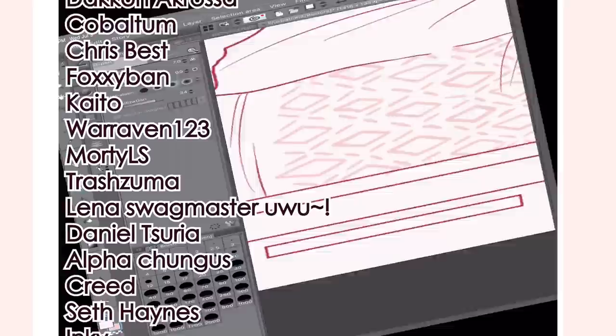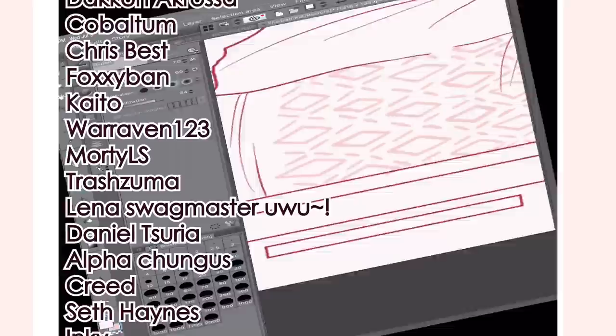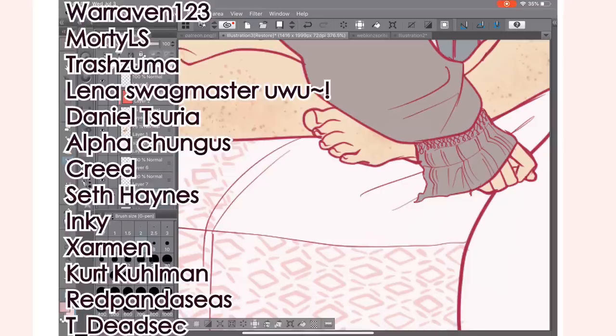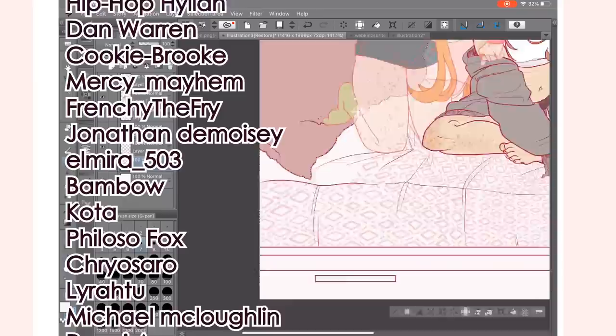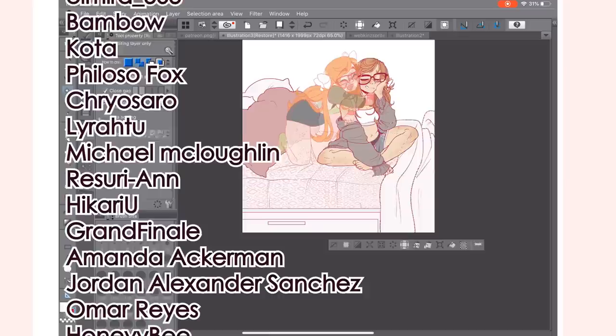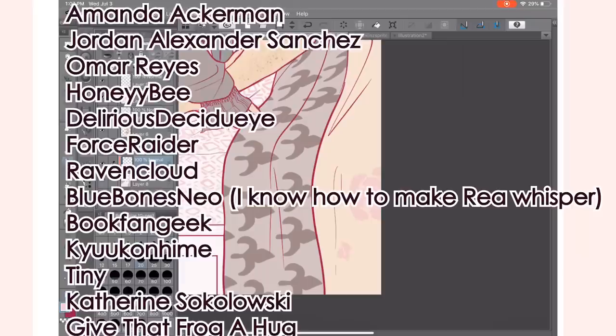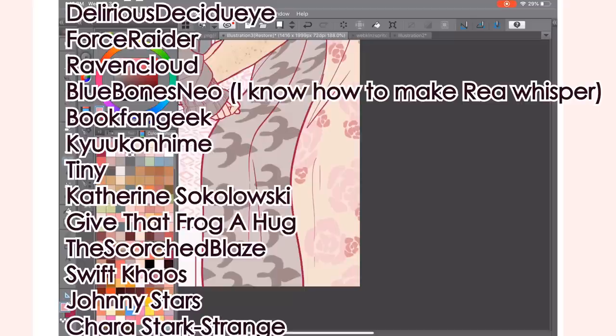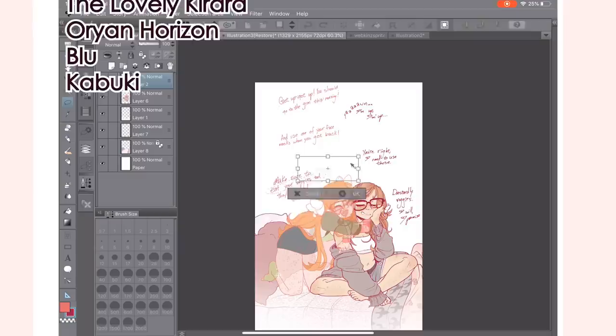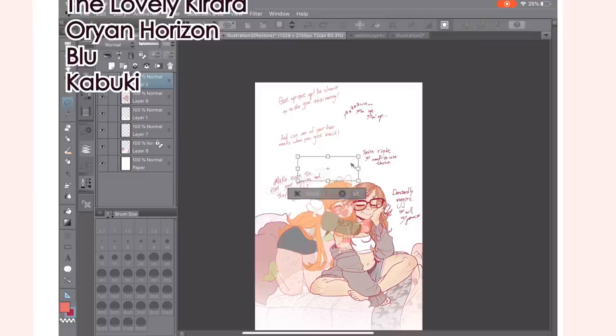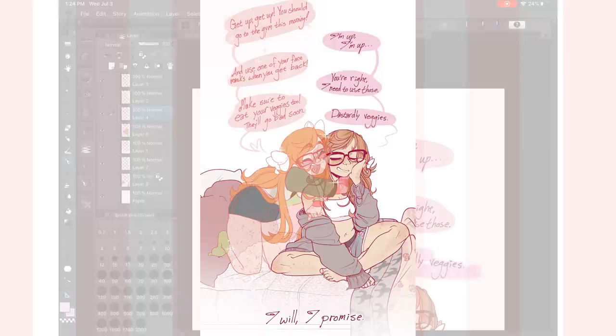Deca Necrosa, Cobaltsum, Chris Best, Foxy Band, Kaido, Warraven 123, Morty LS, Trash Zuma, Lena the Swagmaster, Uwu, Daniel Saria, Alpha Chungus, Creed, Seth Haynes, Inky, Zarman, Kurt Kuhlman, Red Pandasys, T Deadsec, Hip Hop Hylian, Dan Warren, Cookie Brook, Mercy Mayhem, Frenchie the Fry, Jonathan Demoise, Elmira 503, Bambao, Coda, Filoso Fox, Chirisaro, Luthoroo, Michael McLaughlin, Rasuri An, Hikari Yu, Grand Finale, Amanda Ackerman, Jordan Alexander Sanchez, Omar Reyes, Honey Bee, Delirious Decidueye, Force Raider, Raven Cloud, Blue Bones Neo, I know how to make Ray whisper, Book Fan Geek, Kyukan Hime, Tiny, Katherine Sokolowski, Give That Frog a Hug, The Scorched Blaze, Swift Chaos, Johnny Stars, Kara Stark Strange, The Lovely Kiara, Orion Horizon, Blue, and wait for it, Kabuki! Thank you so much for the support and for watching this video and have a really nice day guys! Bye! Bye!